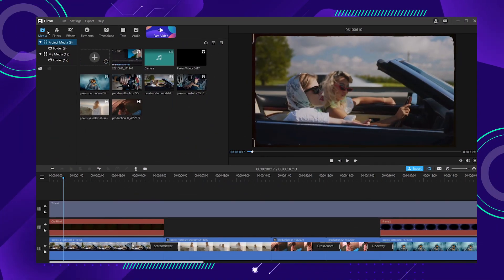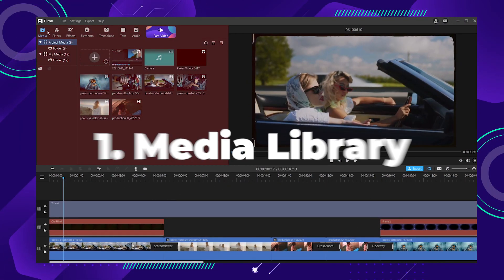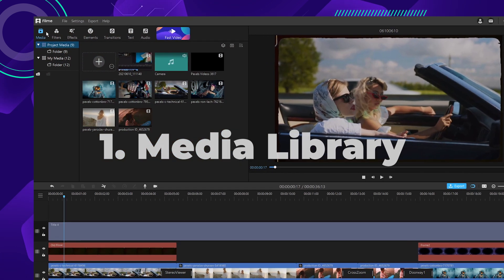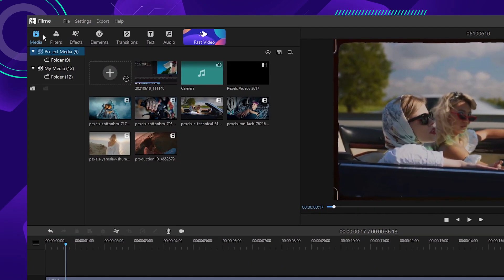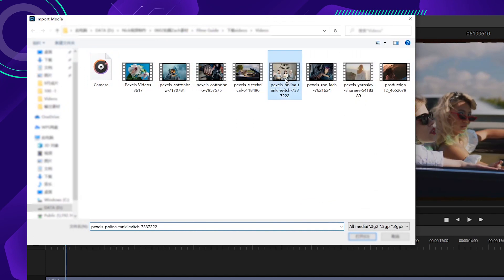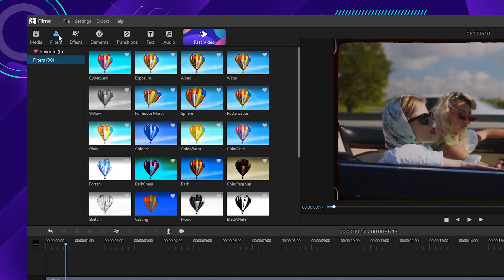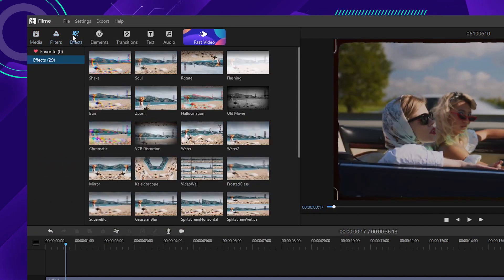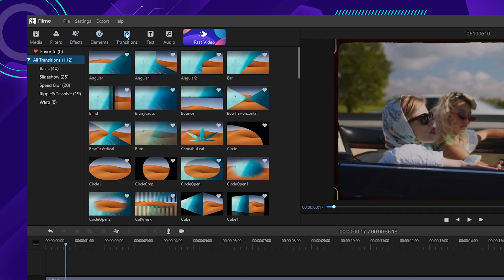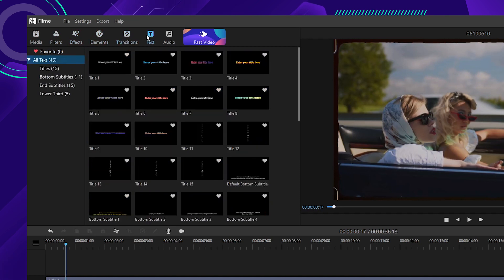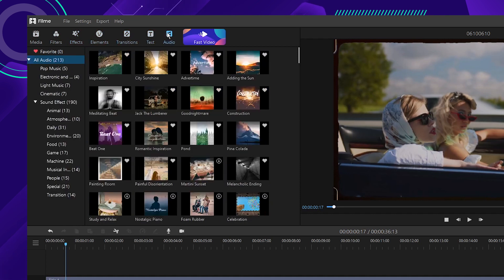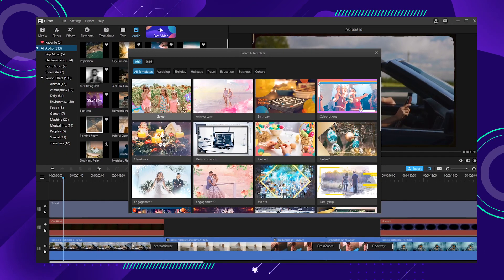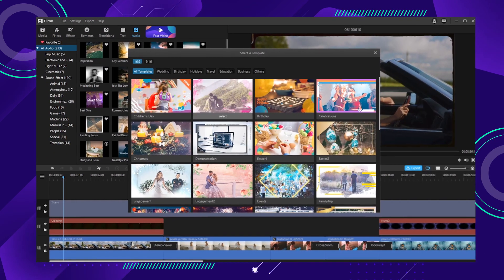Next, we'll take a look at the different function panels on Filmy. Number one, the media library. The media library is in the upper left-hand corner of the interface, where you can import media such as video, images, and audio. There are also sample effects available for you to use, including filters, animations, texts, and audio clips. You can use the fast video template here to apply one of the templates and have a high-quality video made in no time.